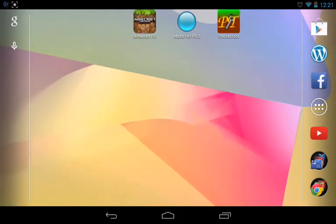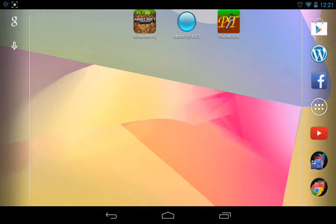So first of all, you're going to need these three apps: Minecraft Pocket Edition of course, Mods for PE2—this will be where you're going to get your mods from—and Pocket Tool, this is where you're going to patch your mods.